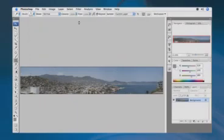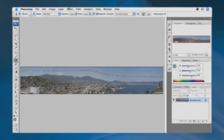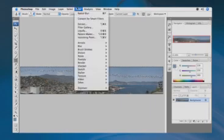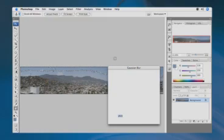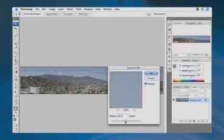And you could run a slight blur on it if you needed to, or use the average filter. I'll just do a very gentle Gaussian blur. There we go. And click OK.